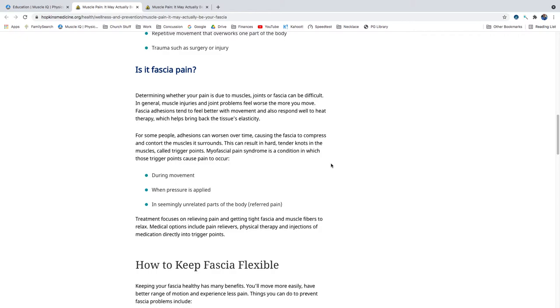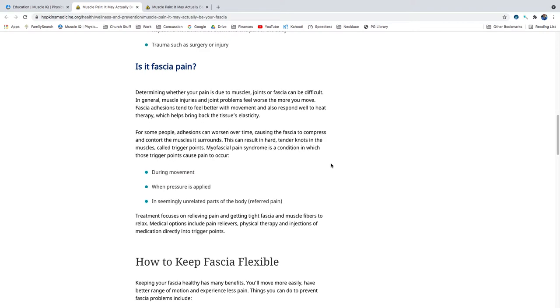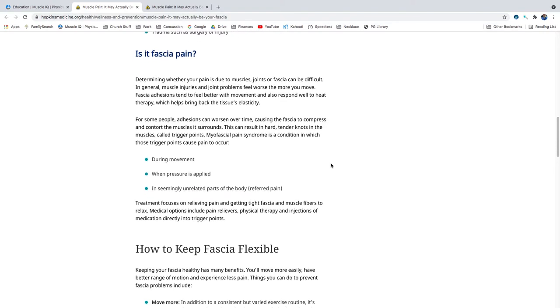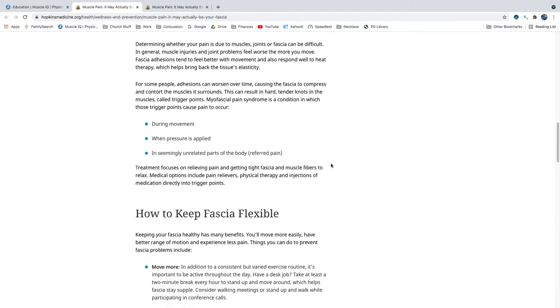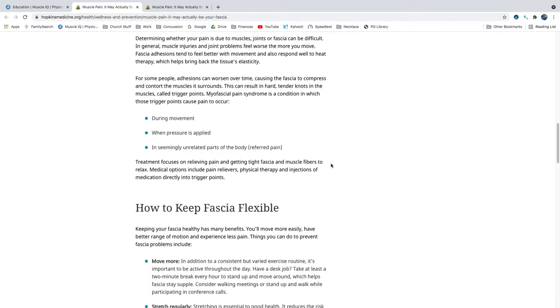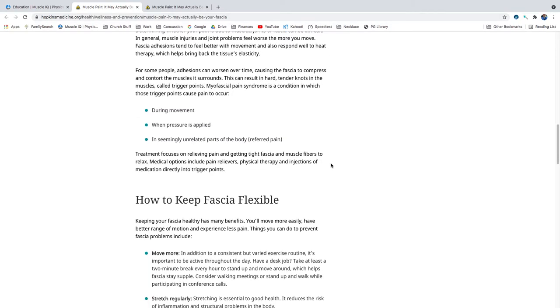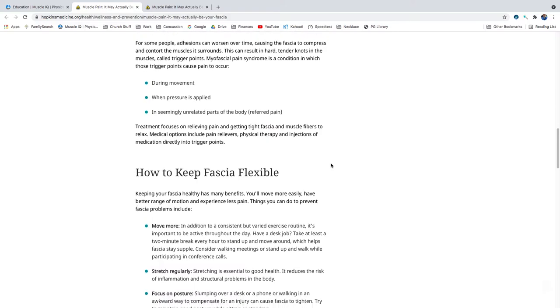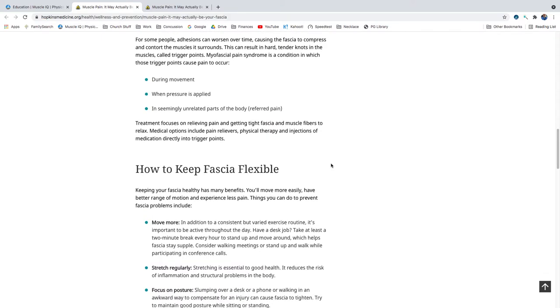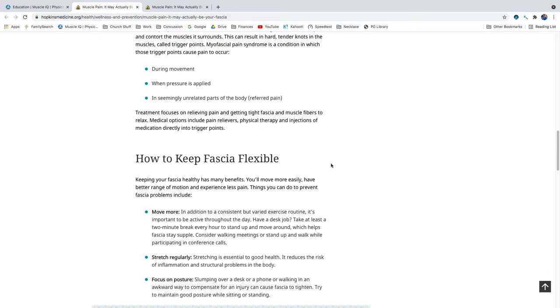This can result in hard, tender knots in the muscles, called trigger points. Myofascial pain syndrome is a condition in which those trigger points cause pain to occur during movement, when pressure is applied, or in seemingly unrelated parts of the body, referred pain. Treatment focuses on relieving pain and getting tight fascia and muscle fibers to relax. Medical options include pain relievers, physical therapy, and injections of medication directly into trigger points.